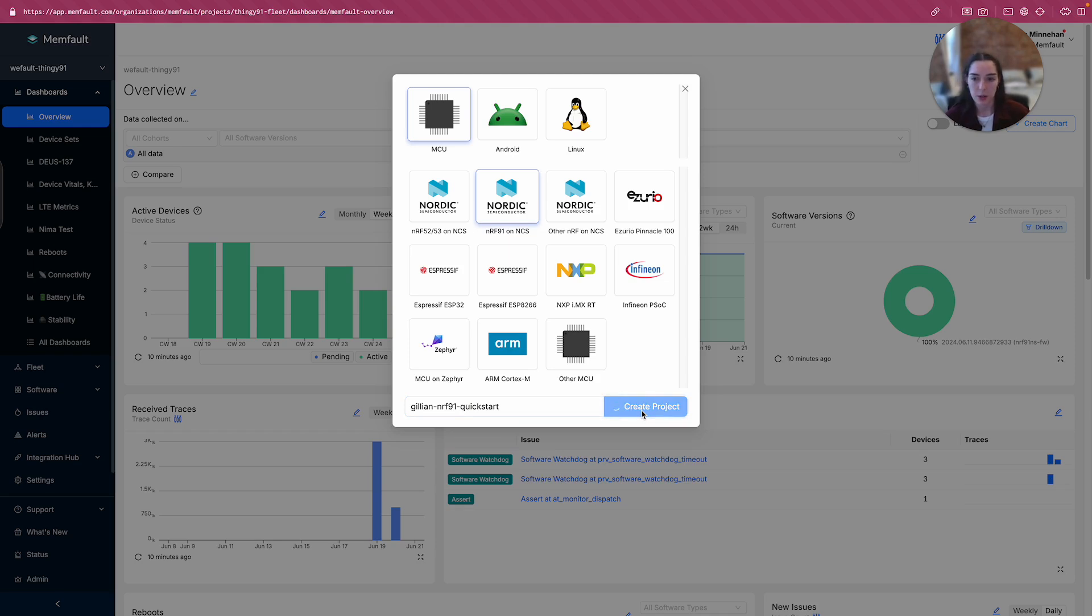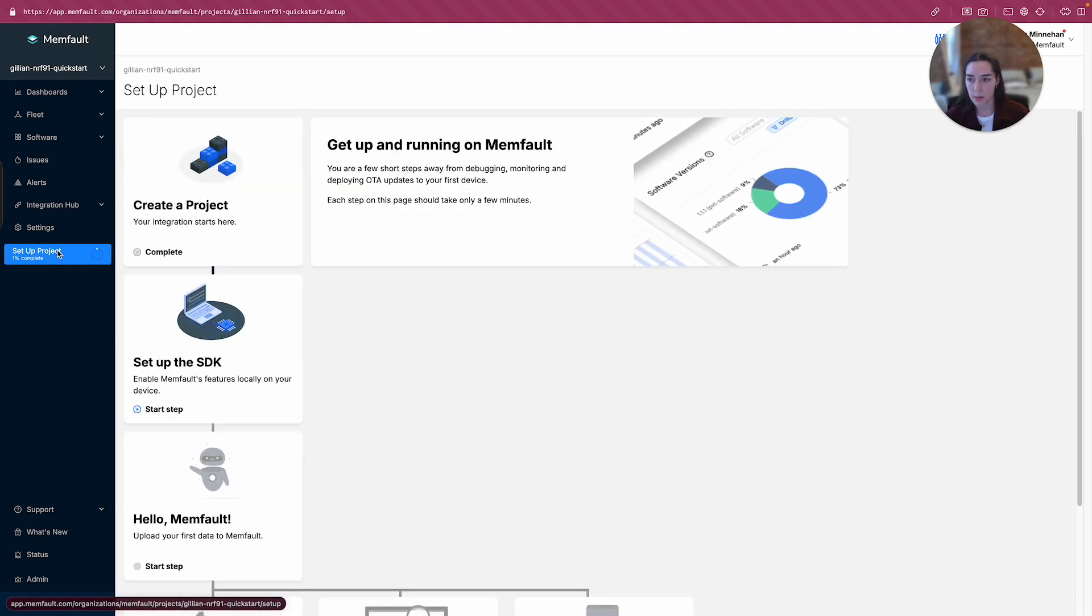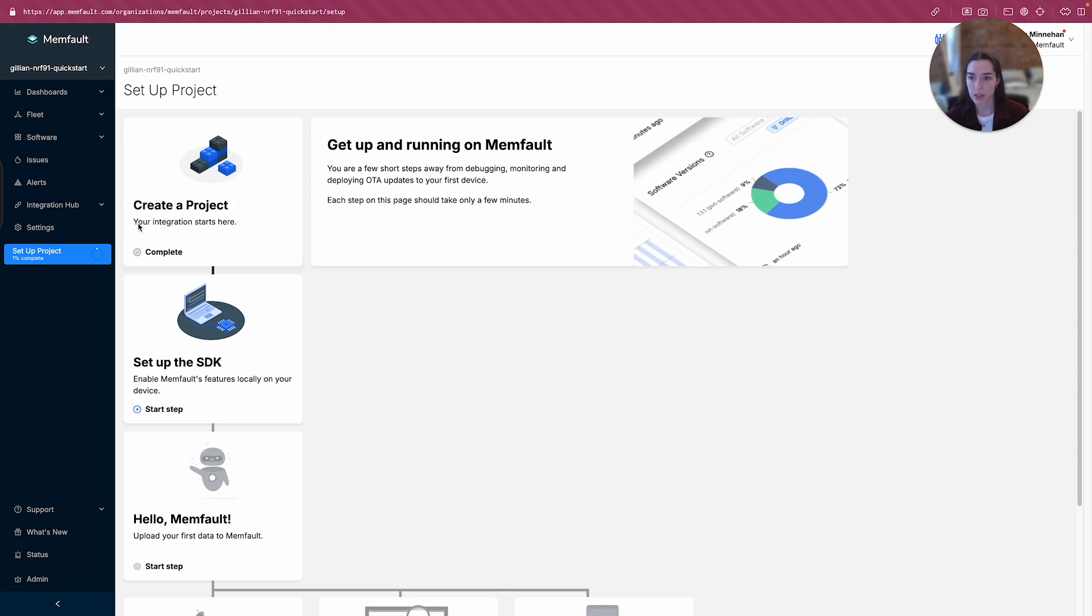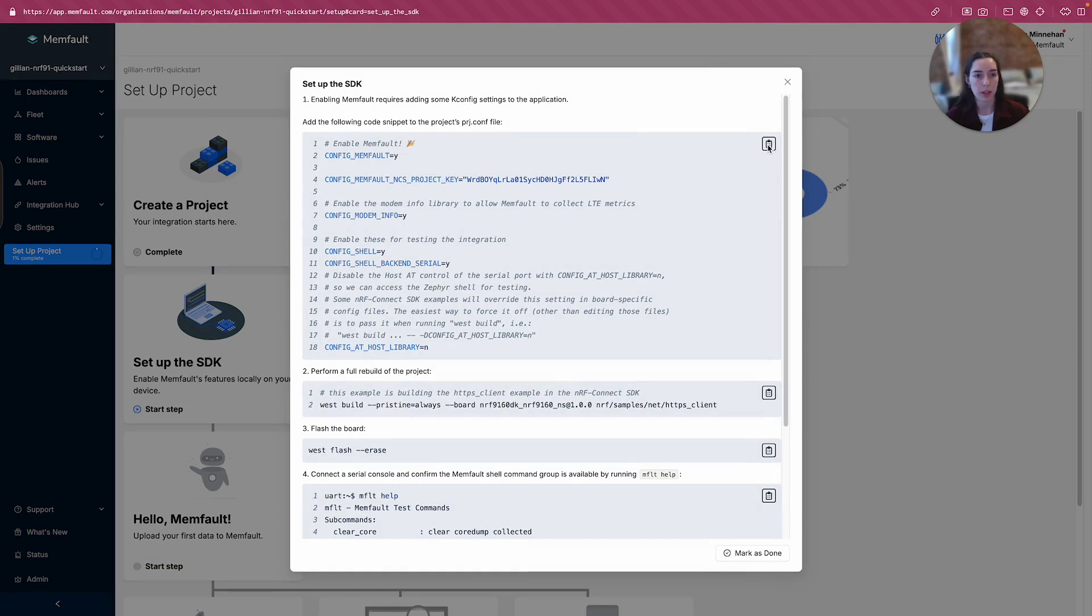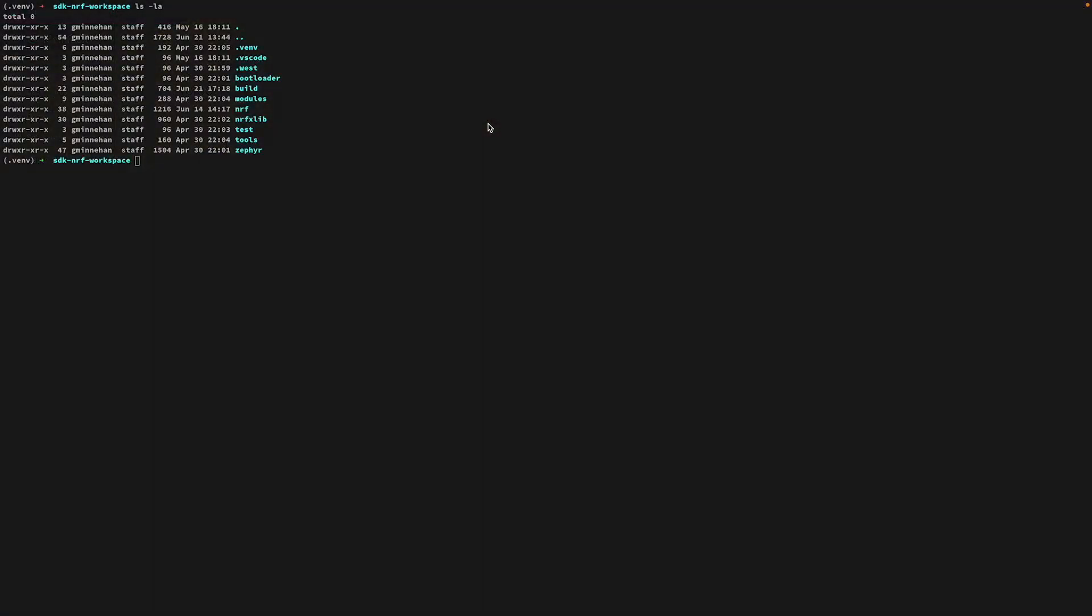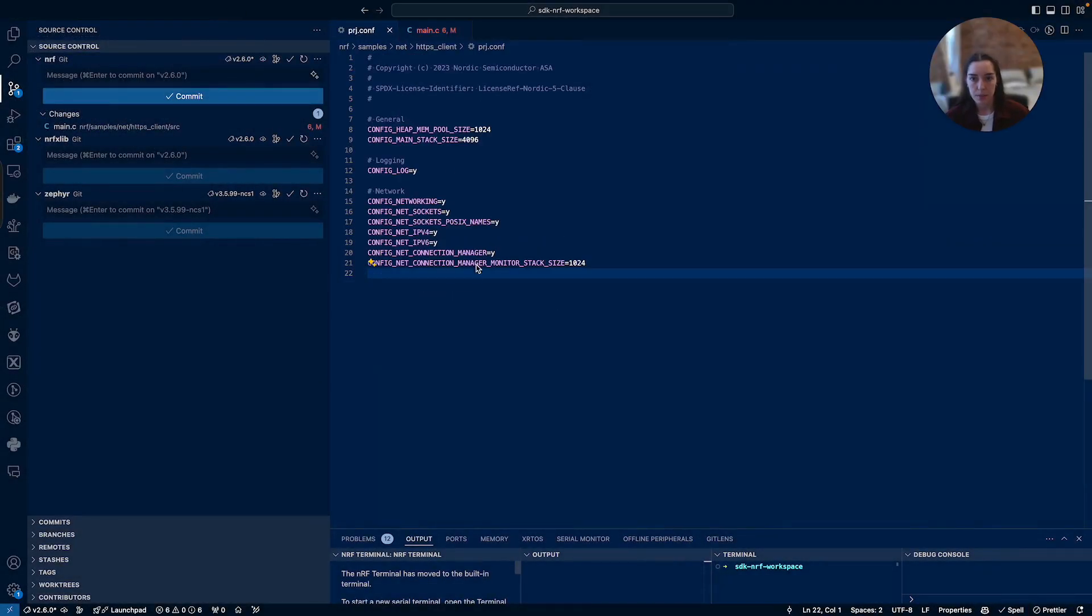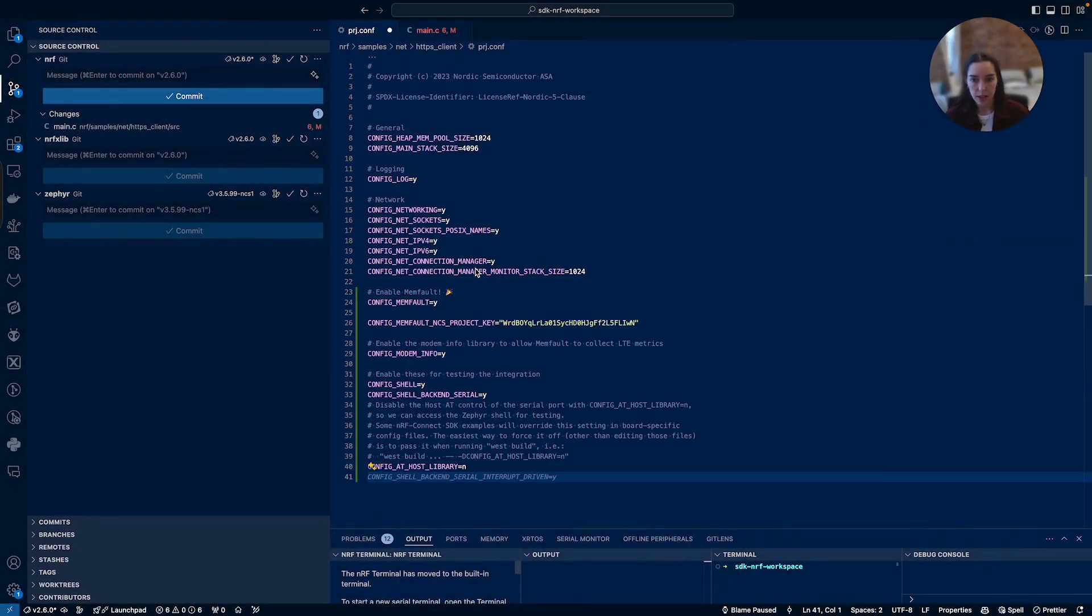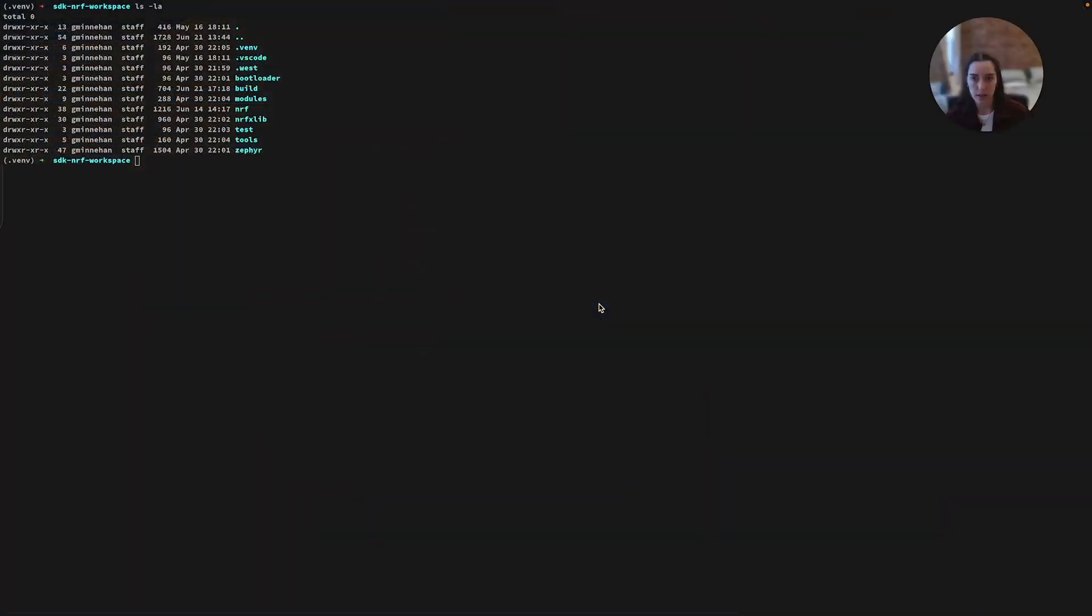Once that's done creating the project, I'm going to navigate over to the setup project tab over here. This will walk me through all of the steps that I need to do to get started. The first step here is creating a project. You've already done this. This is marked as complete. The next step is set up the SDK. We're going to enable Memfault's features locally on my device. The first step is to enable Memfault by adding some kconfig settings to the application. I'm going to go ahead and copy this snippet here and I'm going to add it to my prj.conf file. Let's go ahead and do that. Grab the prj.conf and I'm enabling Memfault. I'm going to save that and let's see what's next.